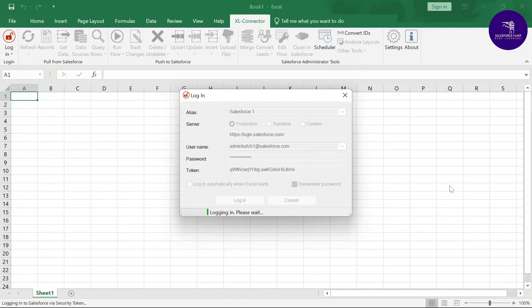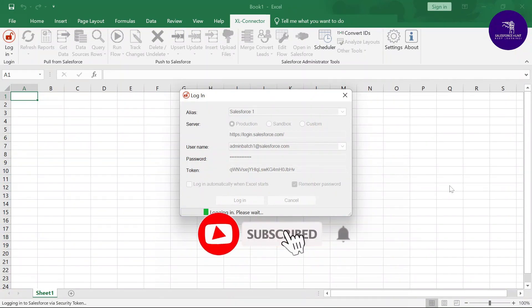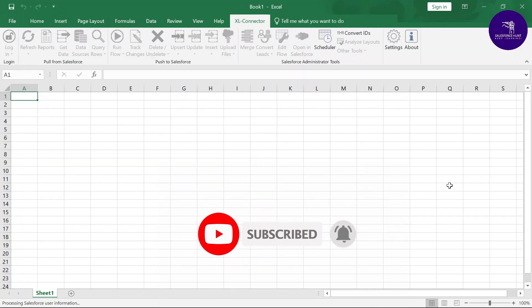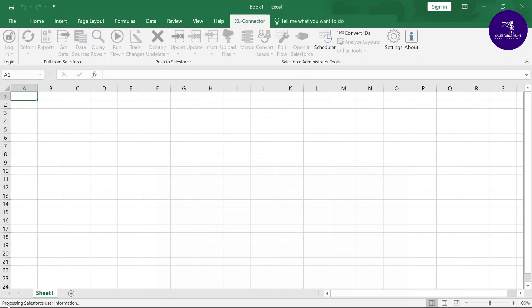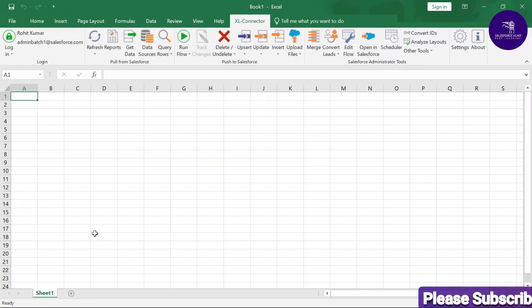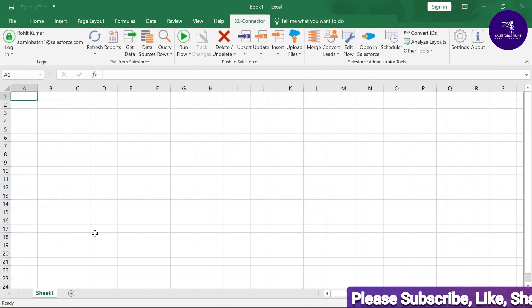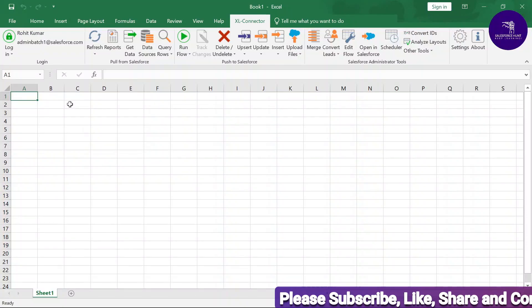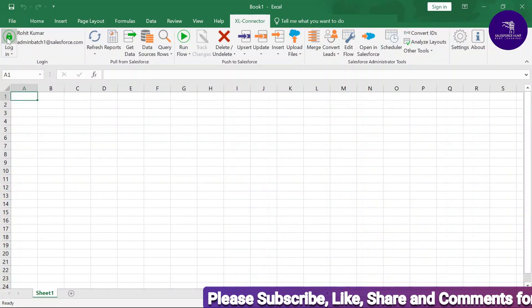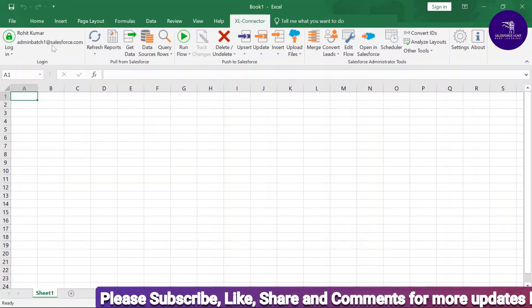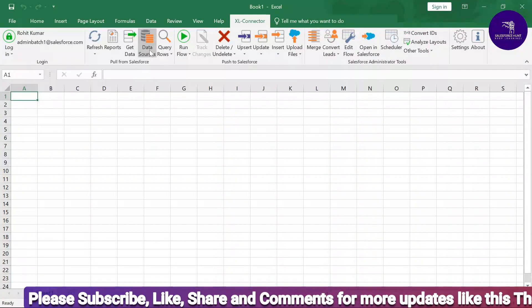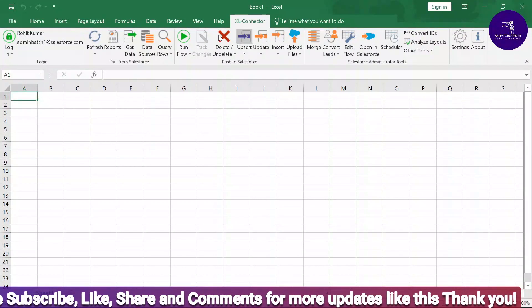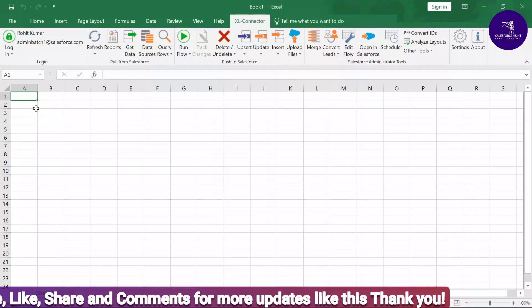After clicking Login, a process runs — please wait. After some time, you can see 'Successfully logged in' and at the bottom it shows 'Processing Salesforce user information'. It's pulling information about your org. Now you can see all the buttons are enabled — shown in green — and all functionality is available.